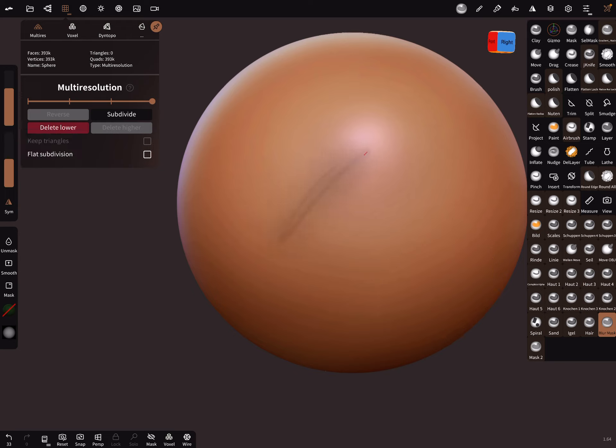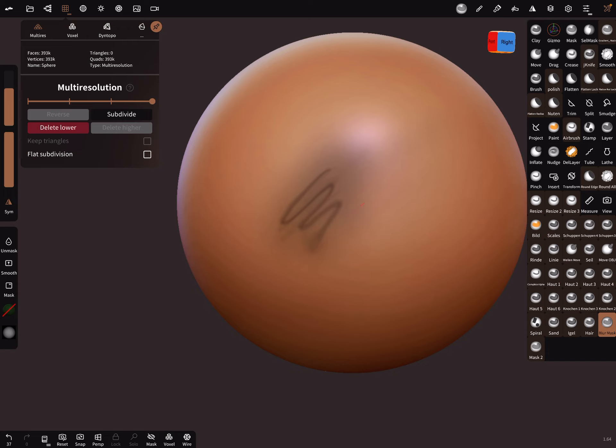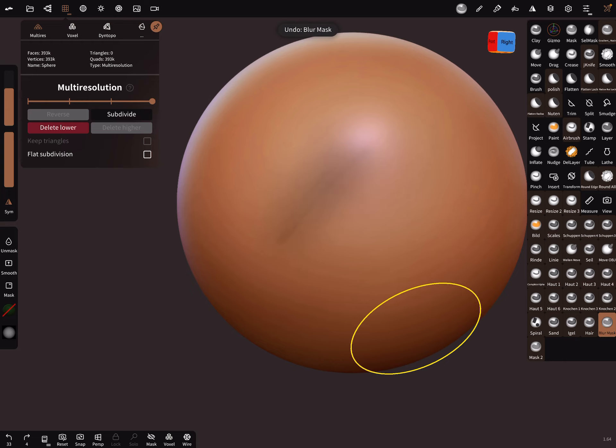Then it brushes with very low mask values. You can also do sharp lines when you press. Yes, sometimes it's useful to have such a brush. Okay, have fun with sculpting!